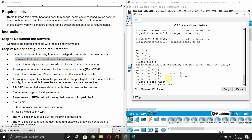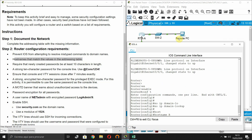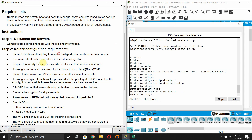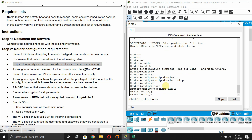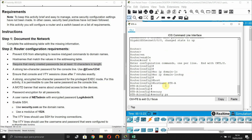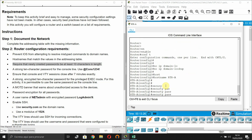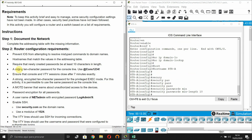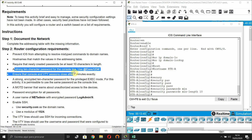Set the hostname to RTR-A. The next requirement is that newly created passwords must be at least 10 characters in length, so we configure 'security passwords min-length 10'.